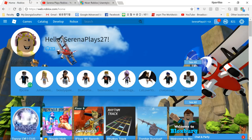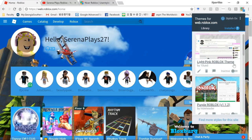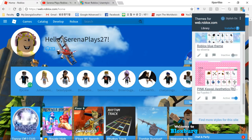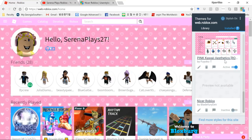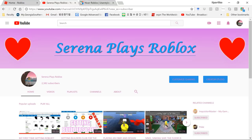Go back to the site and it'll change like that. Some of them also change your cursor — like the one I used changes your cursor to a cupcake. For YouTube, just search 'blue YouTube' and it'll show YouTube-specific themes.